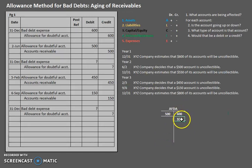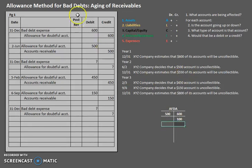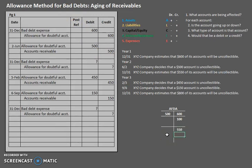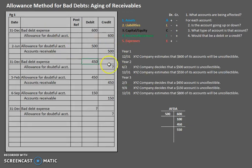Now that we have that $100 balance, let's look at the next piece of information. XYZ Company estimates that $550 of its accounts will be uncollectible. This $550 is the desired ending balance in the account — after we record the adjusting entry, we want $550 in that account. If it currently has a balance of $100 and we want to get it to $550, we need to credit $450 to that account.